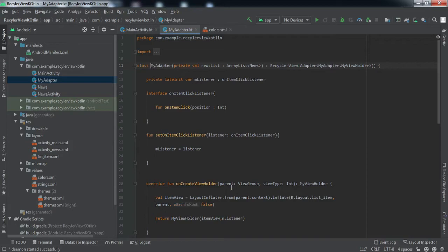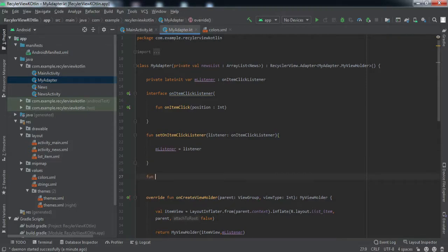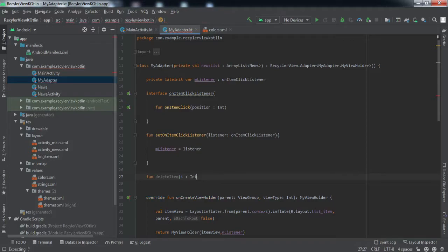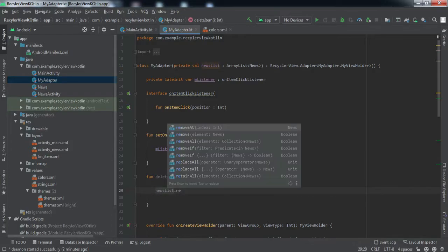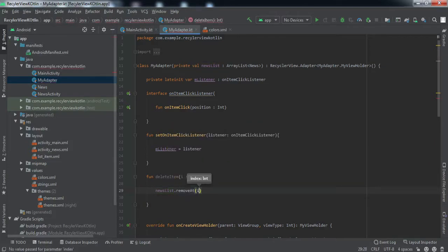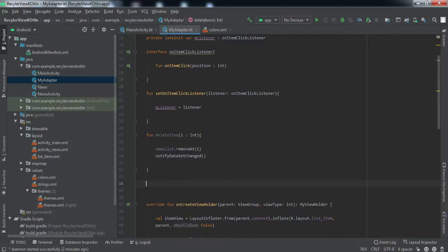The first thing we want to do is go to our adapter class. When we swipe left we delete the item, and when we swipe right the item moves to the end. To implement that, we need to create two methods inside the adapter class. The first one will be 'deleteItem', which takes the position of the item. We use the news list and call dot remove, passing the index, then call notifyDataSetChanged.